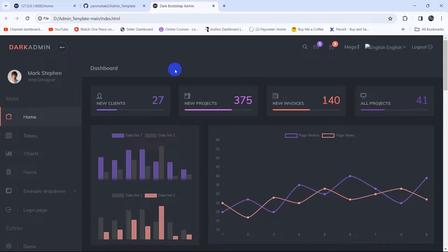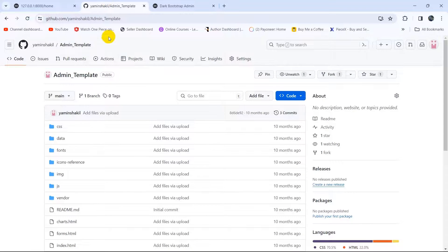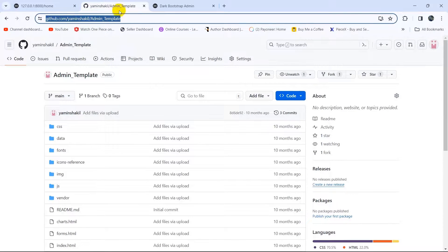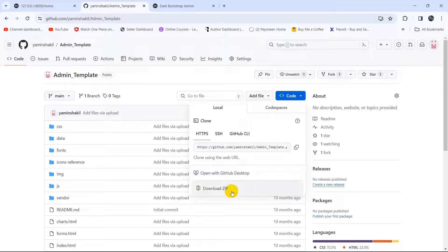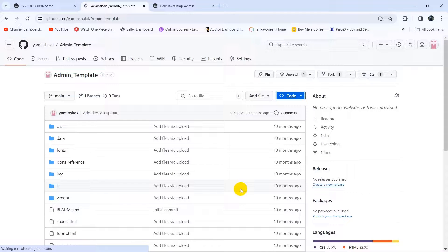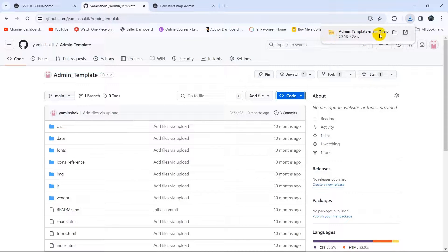In order to integrate this template, first we need to download it. Here you can see a GitHub link — this is the admin template download link, and I'll give this link in the description. To download the template, click the code option and then click download zip.